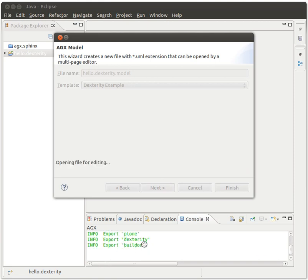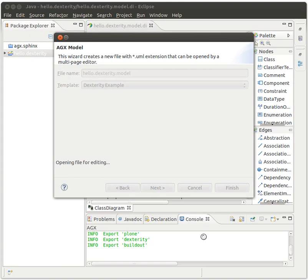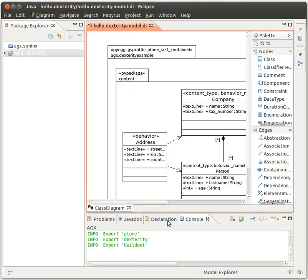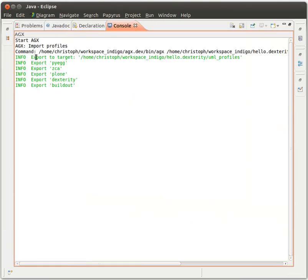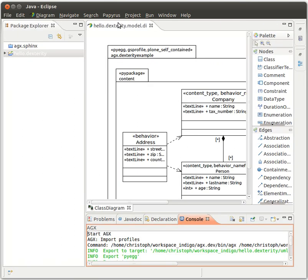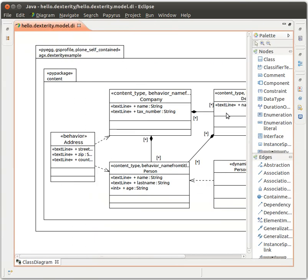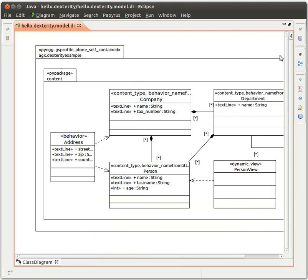Down here we can see the console where the AGX ran and some profiles were exported. We got the PyEgg, the subcomponent architecture, the Plone, the dexterity, and the buildout profiles. And they're all used in this model. I'll quickly show it to you. Well, there's a package with stereotypes Python-AG, generic setup profile, and Plone's self-contained. That's for the buildout.